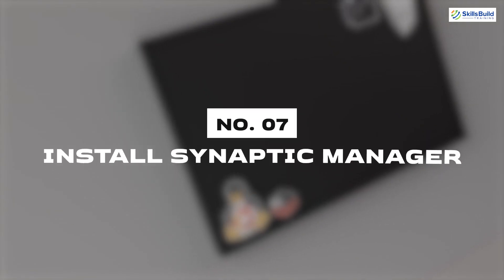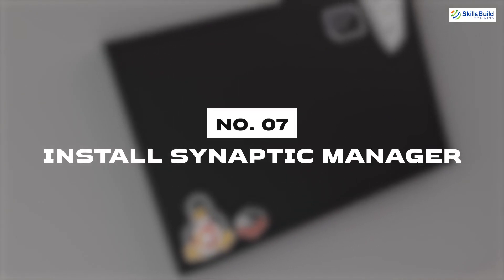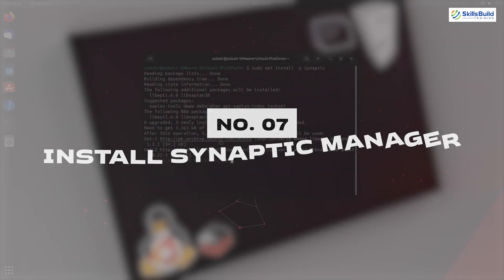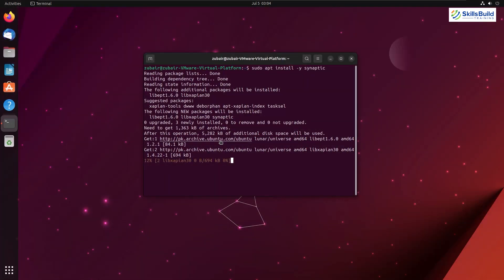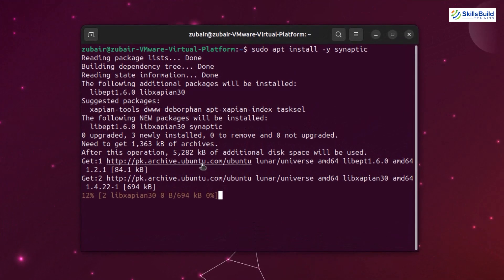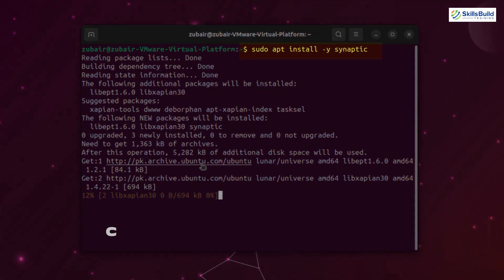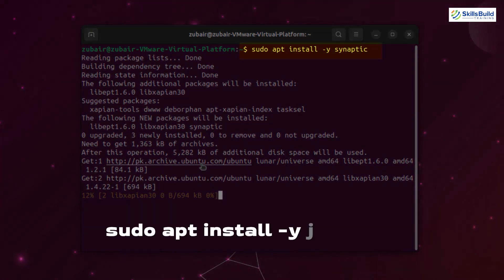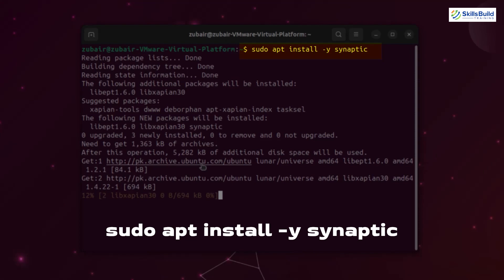Number seven: Install Synaptic Manager. With the help of apt command, we can install packages from the terminal. On the other hand, we have a synaptic package manager that is a GUI interface. And with the help of it, we can install up to 7000 packages in our different Linux. To install this one, use the command sudo apt install -y synaptic.